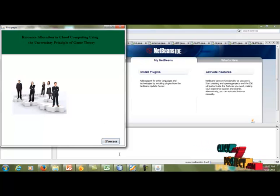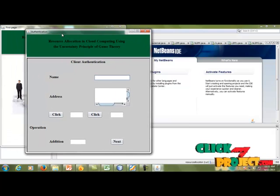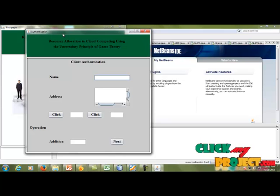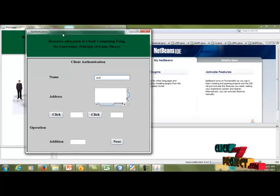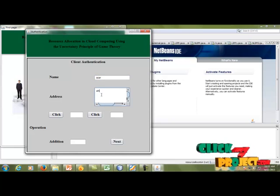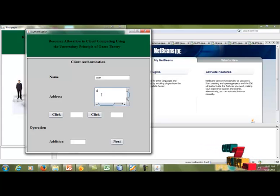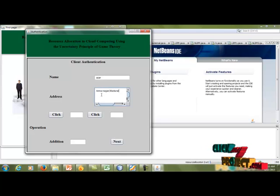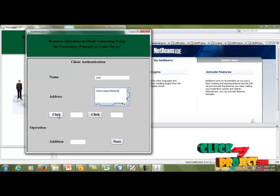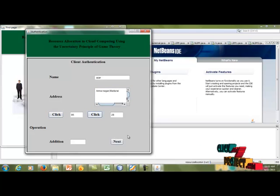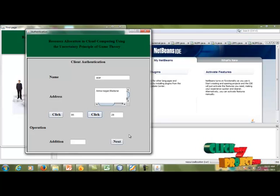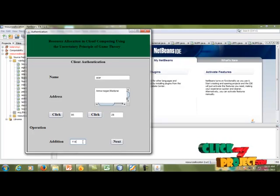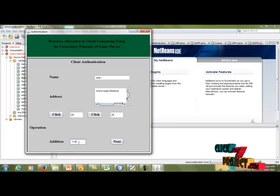After this, we can click the Process button. The client authentication page will be shown. This authentication page provides some security for the cloud. You have to enter your name first and then your address. This is some authentication provided in the cloud — click two buttons, add the two numbers, and the answer will be shown in the text box. After entering the answer in the text box, you can click the Next button.